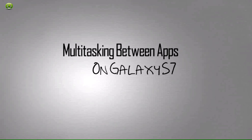Multitasking between apps on Samsung Galaxy S7. With the Galaxy S7 recent apps button, you can quickly switch between open apps. In this example, we're showing how to copy an address in a message and paste it into Google Maps.